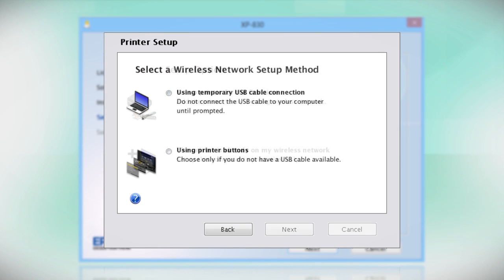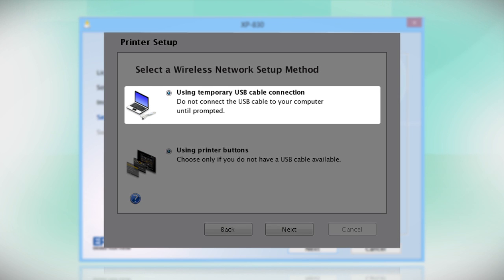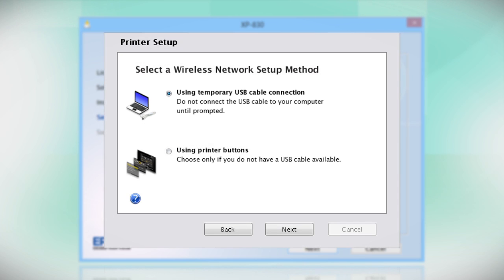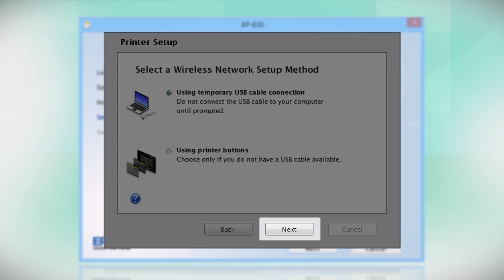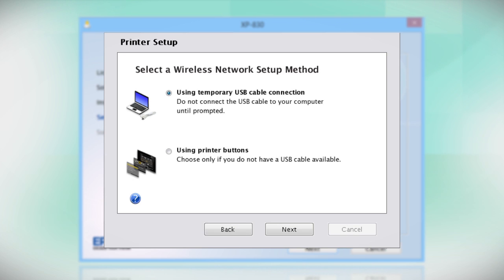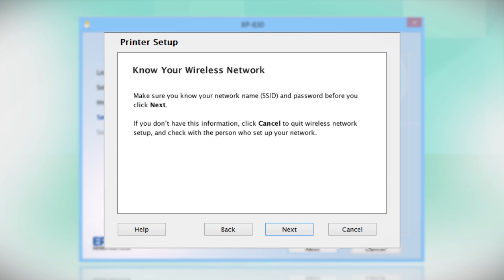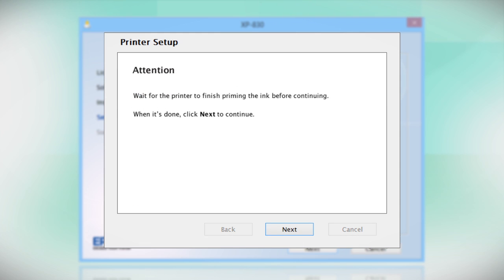Since you'll be using a USB cable, select Using Temporary USB Cable Connection. Click Next. Follow the instructions on the screen to install the software. This can take several minutes.